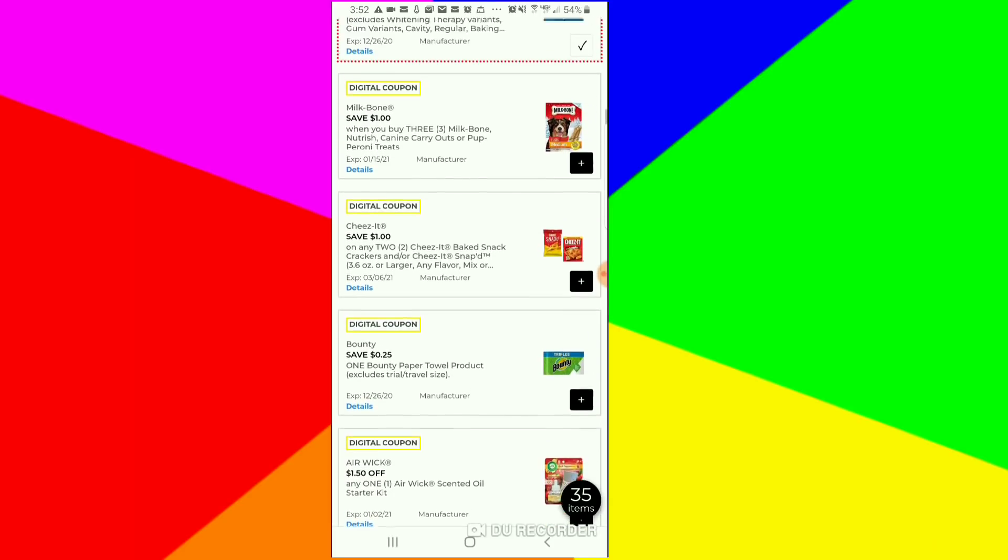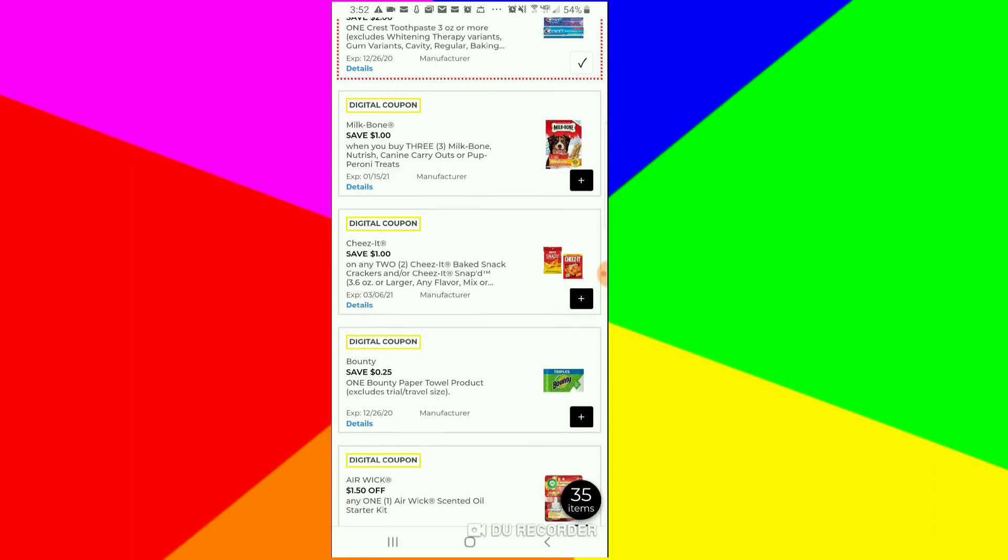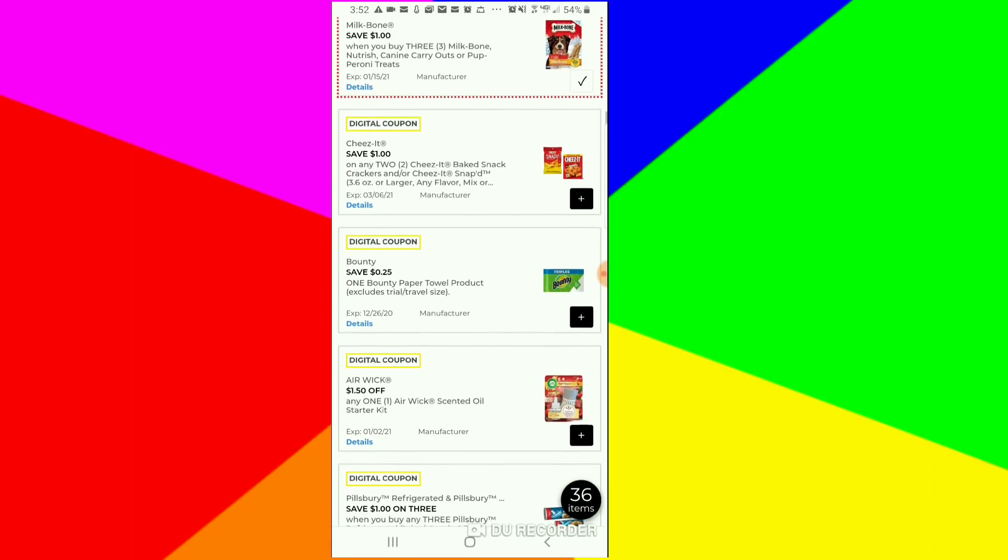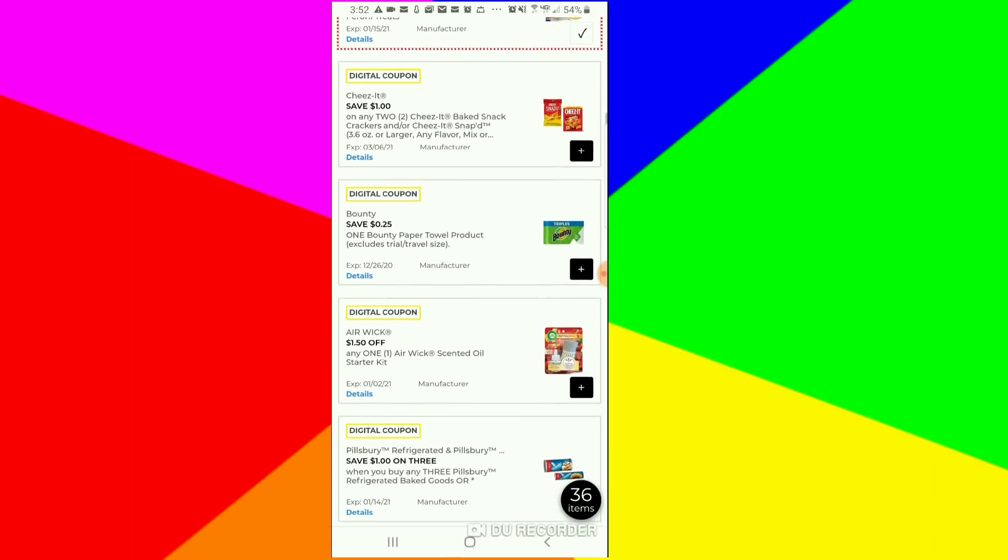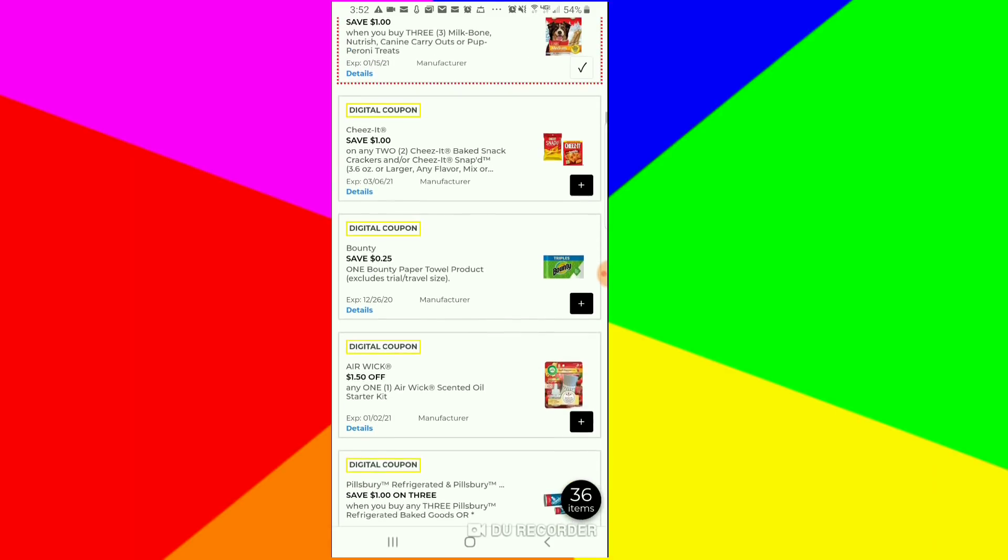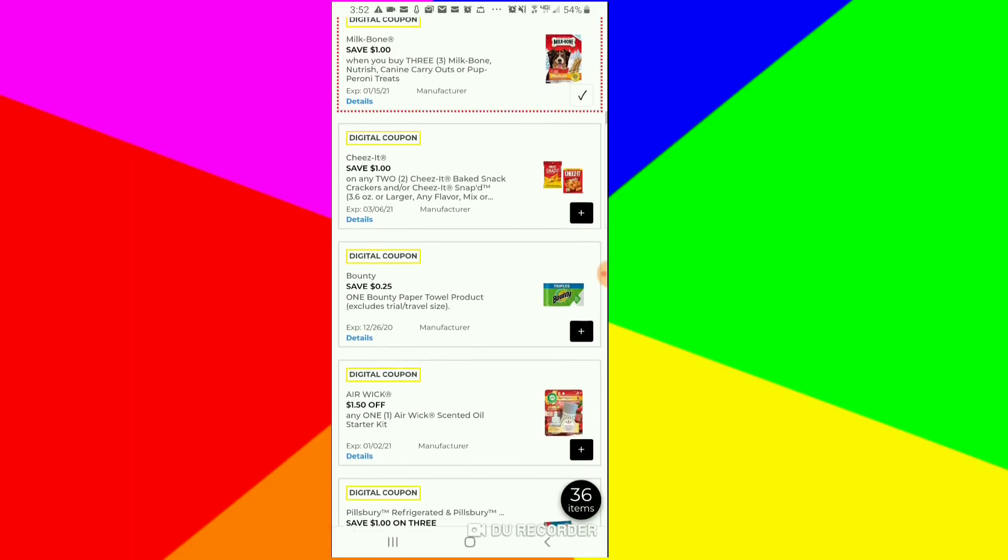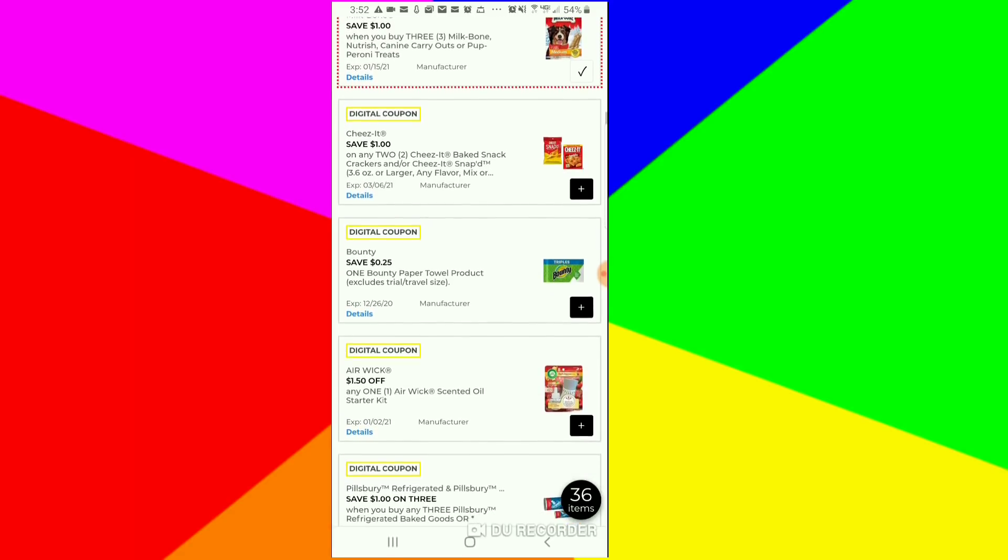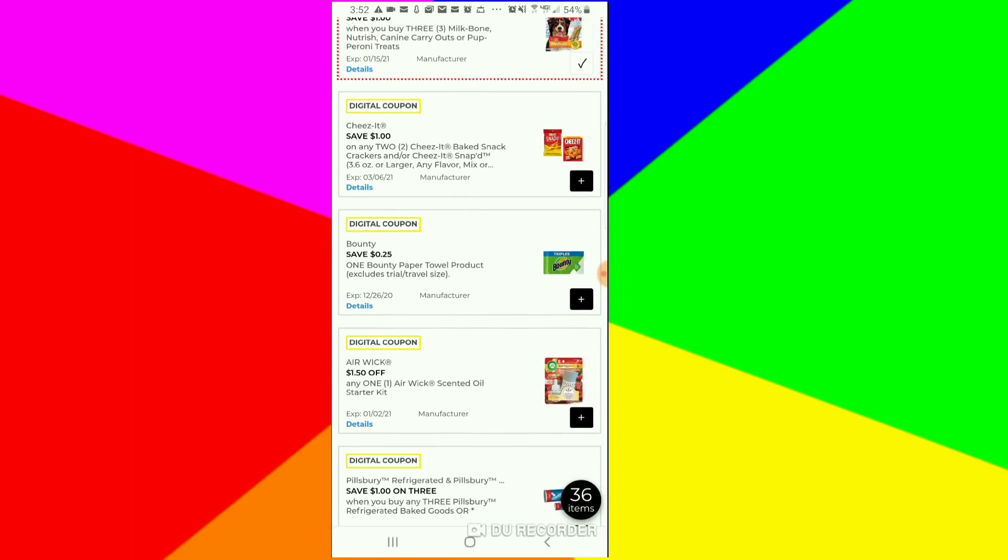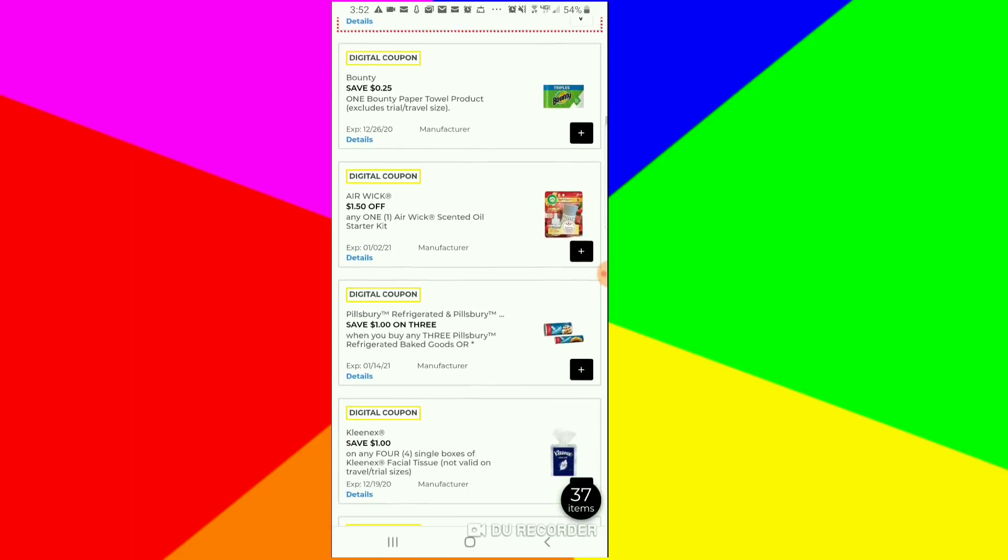If you need dog treat coupons, they even have the Canine Carryout ones. I think the Canine Carryout ones are a dollar, I don't know. I'm going to clip this just in case. We have a $1 off of two for the cheeses. I love my food deals.